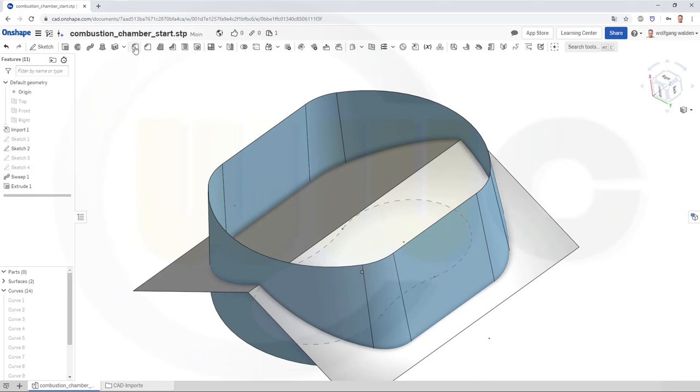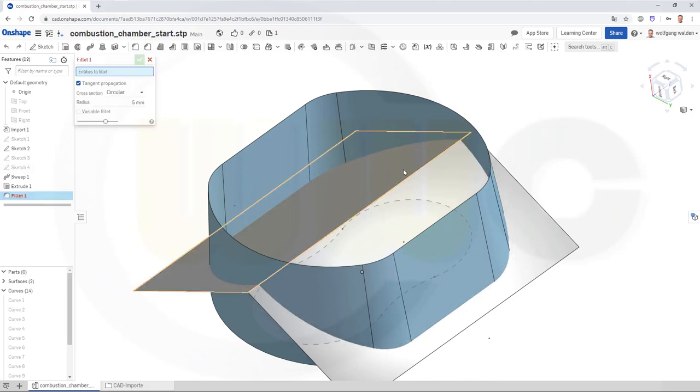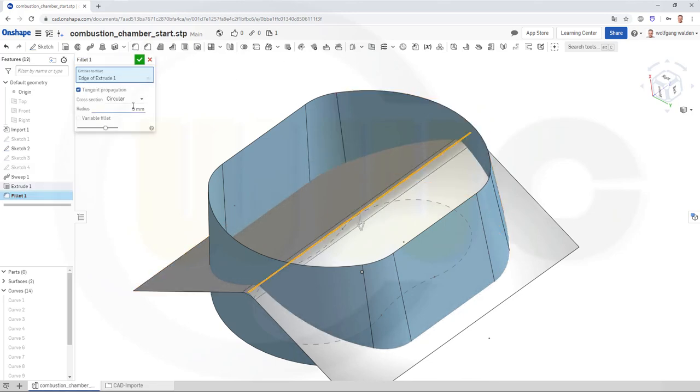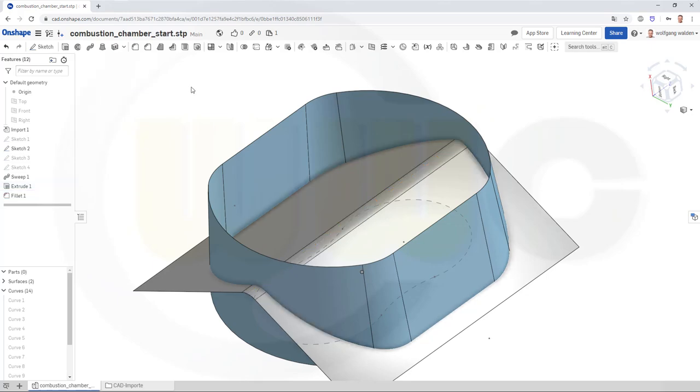Add a fillet up there — five millimeter. Yes. Confirm.